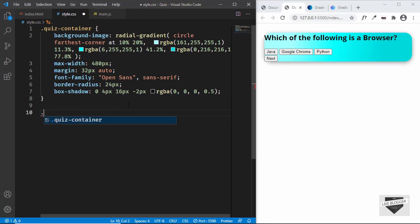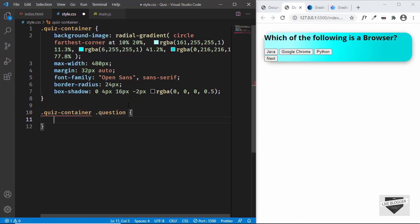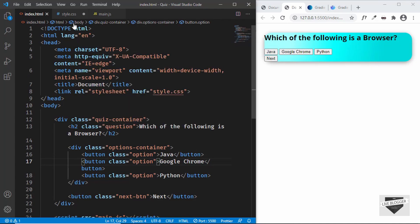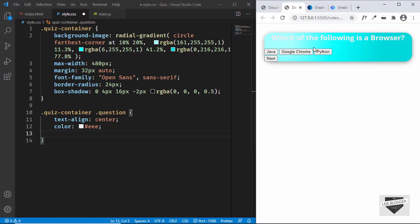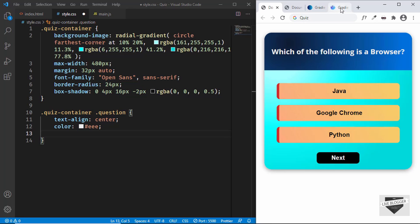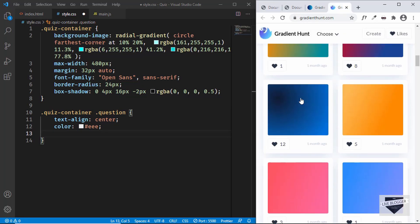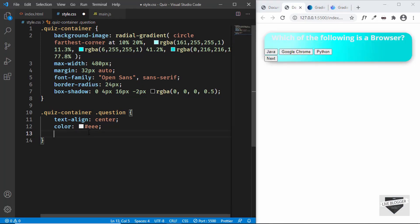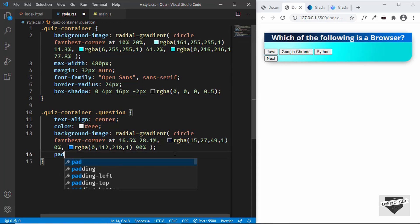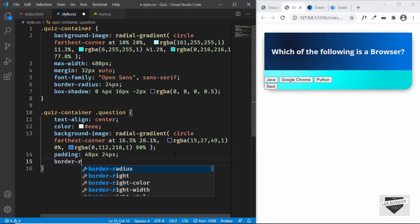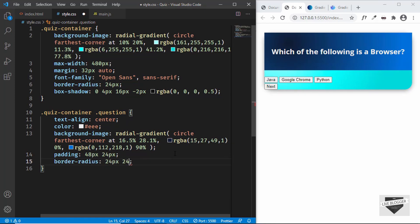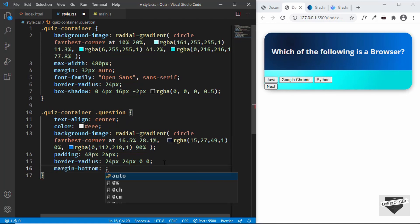Now let's target quiz-container .question — that's the h2 with the class of question. We'll text-align it to center and set the text color to light gray. We also want a gradient background color for this section, so let's search for that on the gradient site and paste it in. Let's set a padding of 48 pixels top and bottom and 24 pixels left and right, add a border-radius of 24 pixels for top-left and top-right and 0 for bottom-left and bottom-right, and a margin-bottom of 24 pixels.